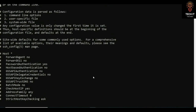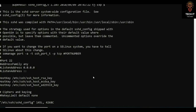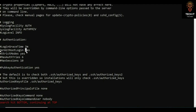Looking at SSH options: these are all the client-side options. If you want to go into server-side options, you can look at the SSH configuration file. One thing you can configure is PermitRootLogin.